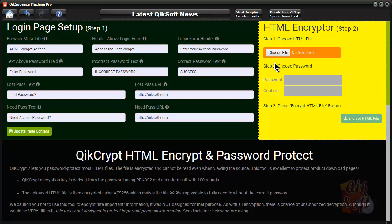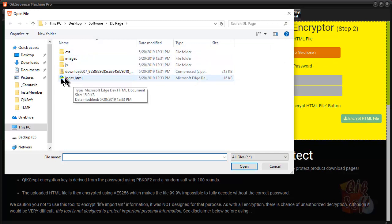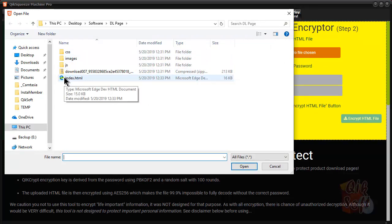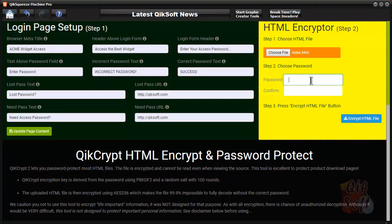And then we will go right here, and we will do choose, and this is like one of the download pages that I created earlier in this example video sequence. So, we'll choose the HTML file, it's there, enter a password. In this case, I'm going to do 1, 2, 3, 4, 5, 6, and you got to repeat it.